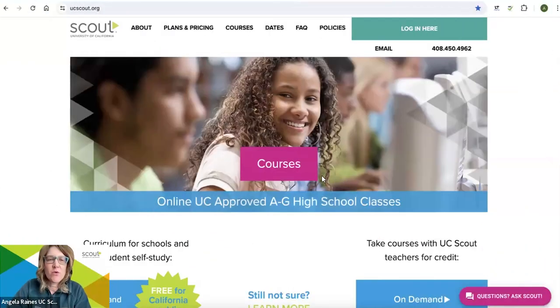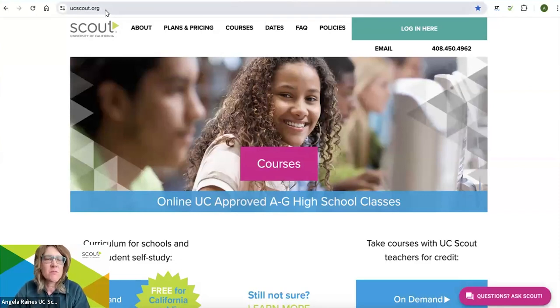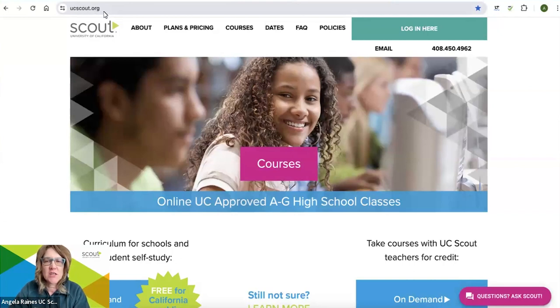Hi, this is a short recording about how to sign up for a UC Scout basic course. Start by going to ucscout.org. Go ahead and click log in here.